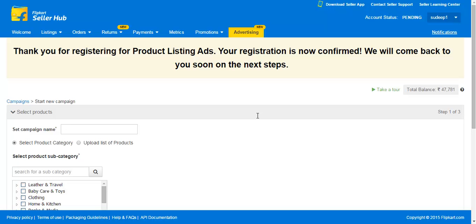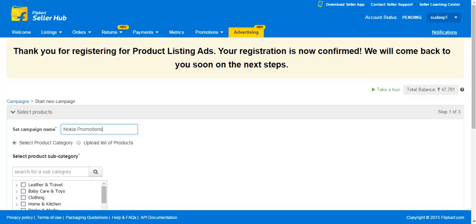Step 1: Selecting Products. Let's start by naming your campaign. You should name your campaigns clearly — for example, 'Mobile Nokia Weekend Promotions.' This will help you keep track of them in future and comparatively analyze your campaigns better.